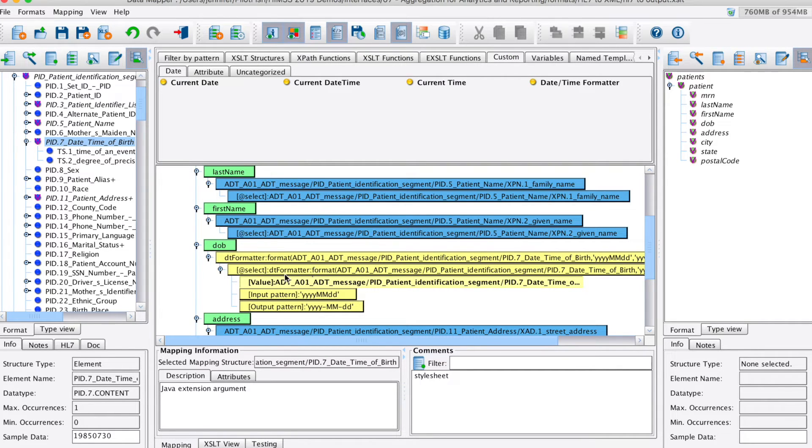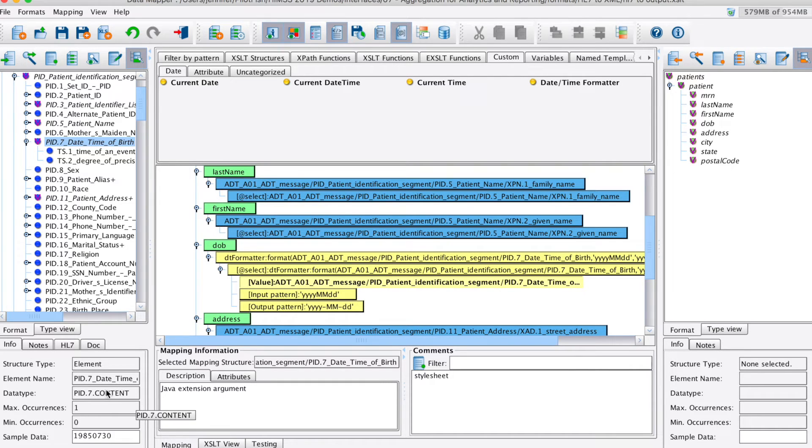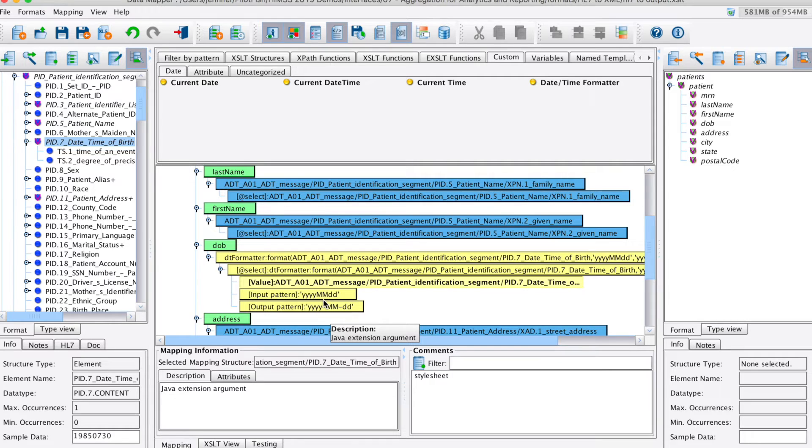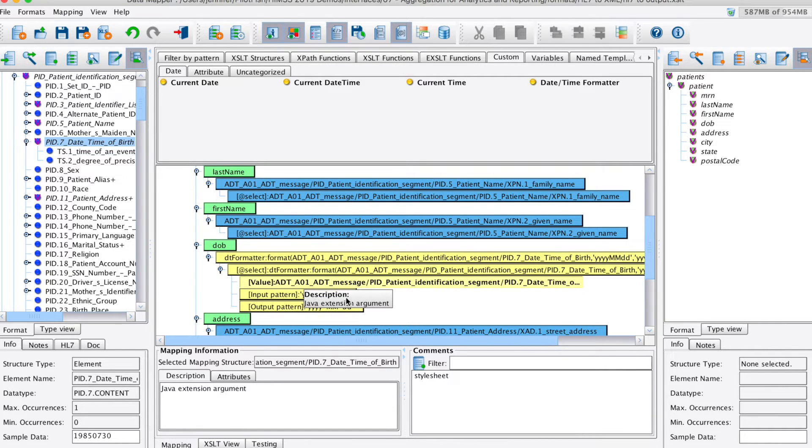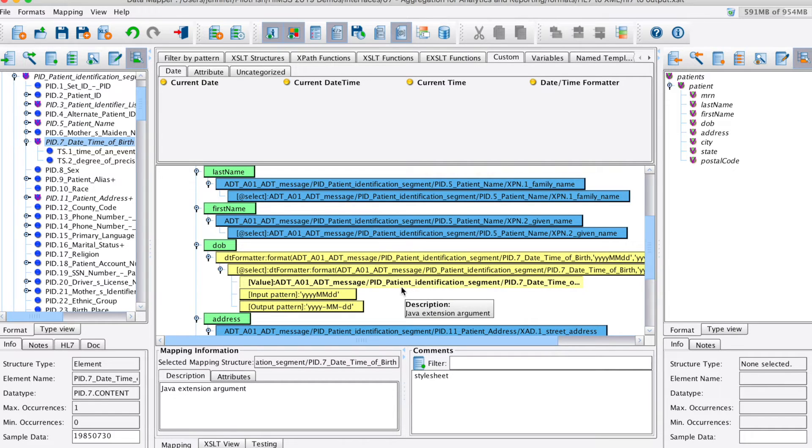For instance, we can see here that our PID.7 is coming in with this format, year year year month month day day. Our desired output format for our XML file will be year year year year dash month month dash day day. Here we define that using our date time formatter so that all incoming data will automatically change that format.